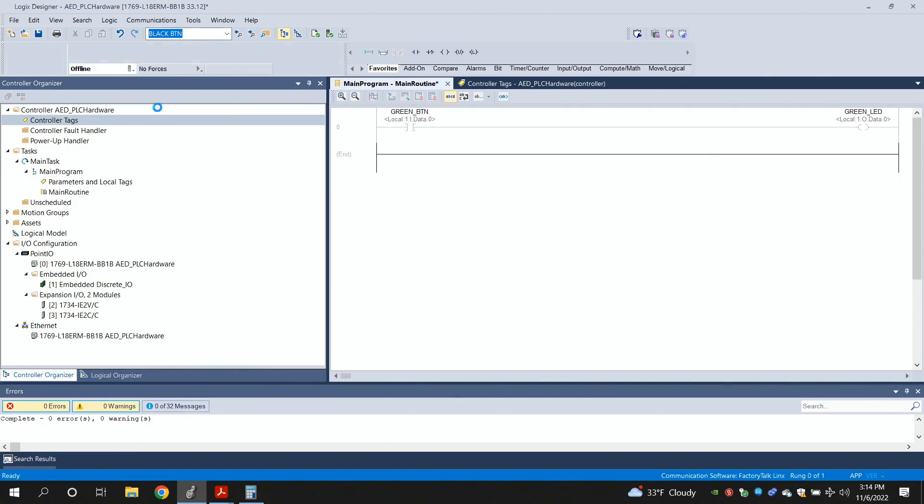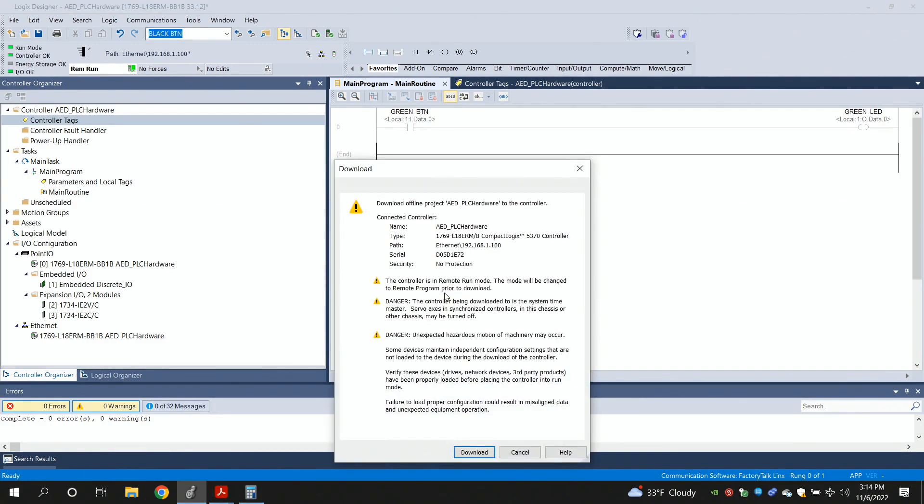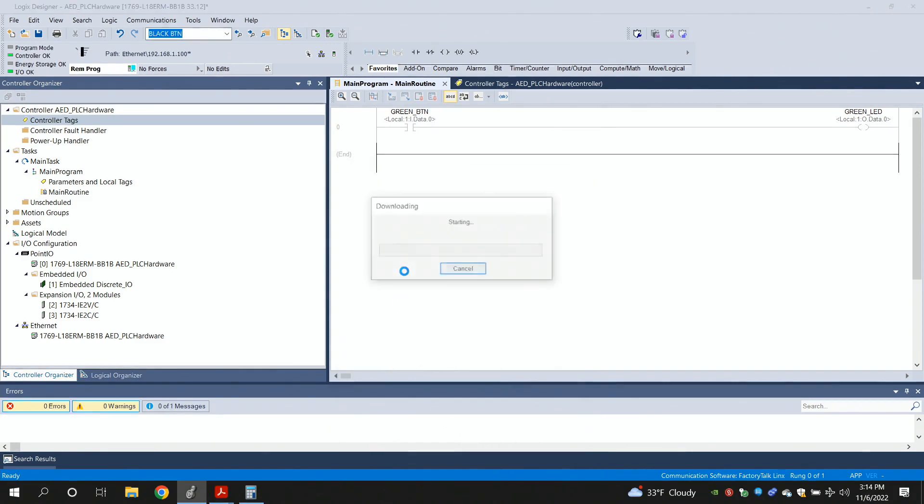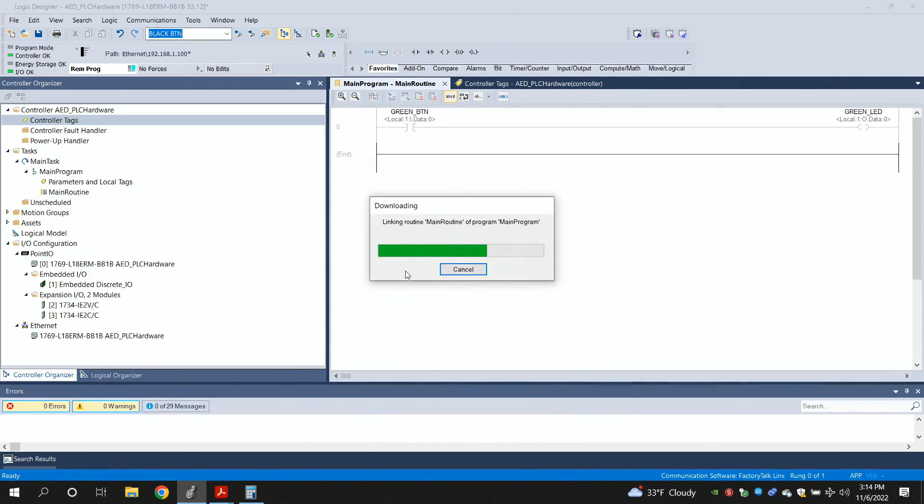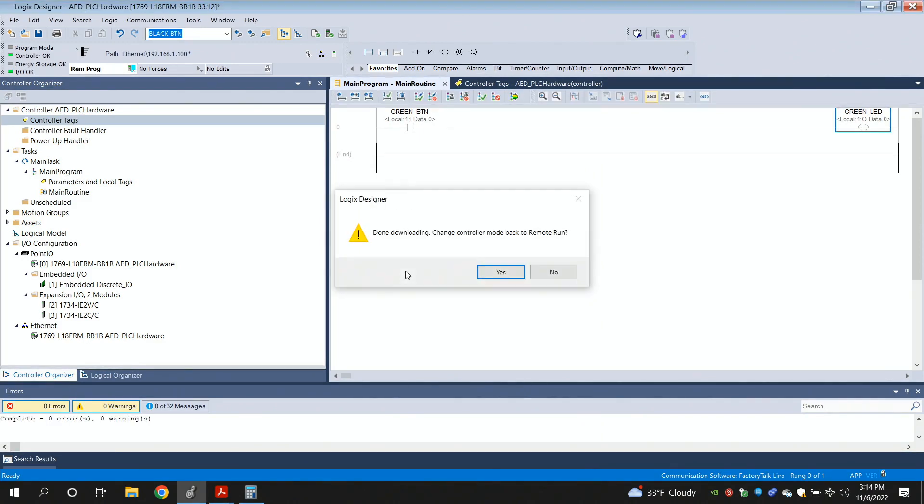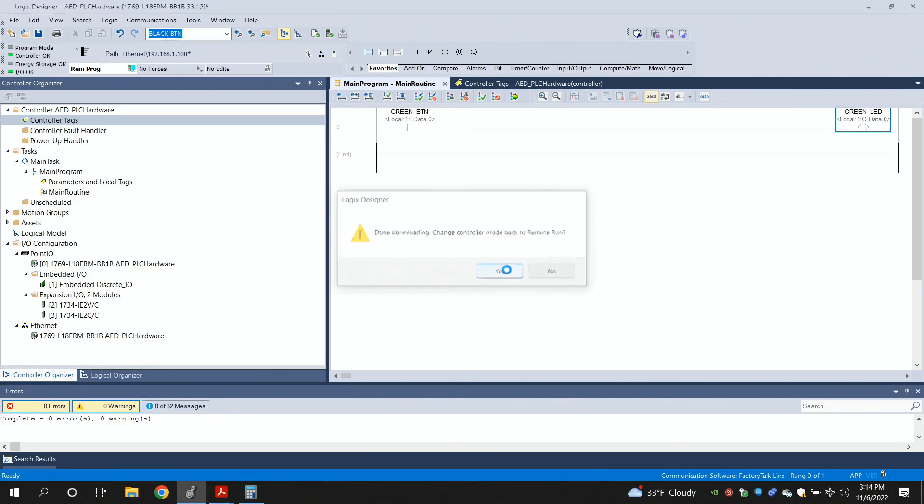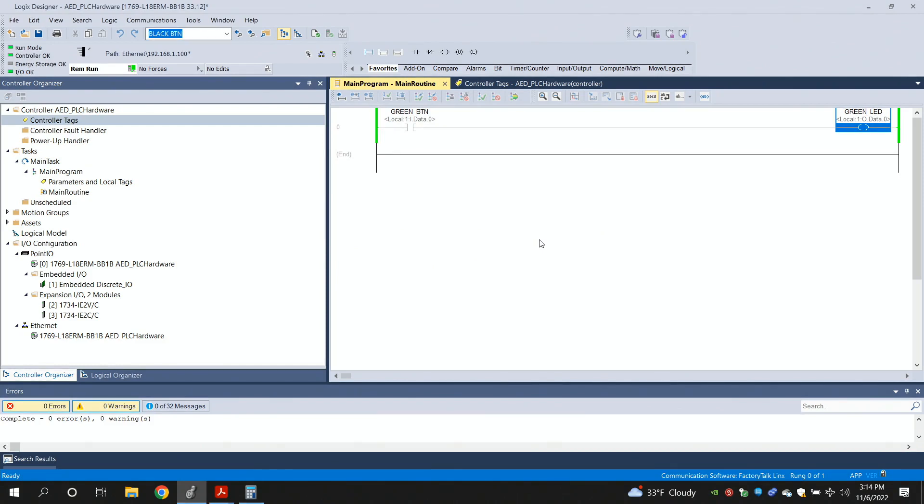I'm going to download the program. Download. Download. It should pop it in there. Done downloading. Go into run mode. Sure, let's do that. And in here, the program behaves the exact same way.